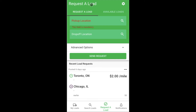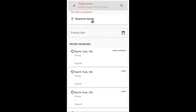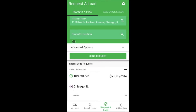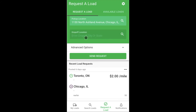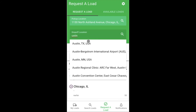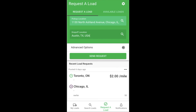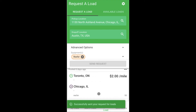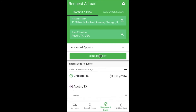There are two tabs on this screen: Request a Load and Available Loads. Use the Request a Load tab to make requests. Just like with search, enter a pickup location and click the back arrow or magnifying glass. You can then click Send Request to find freight going in any direction, or get more specific by entering a drop-off location. You can get even more specific by clicking Advanced Options. Click Send Request to get your request into the system. When we find a load that matches your request, you will get an in-app notification and the load will show in the Available Loads tab.